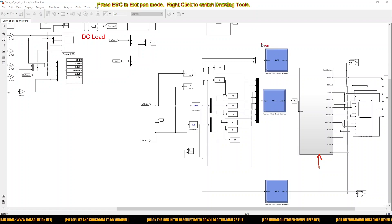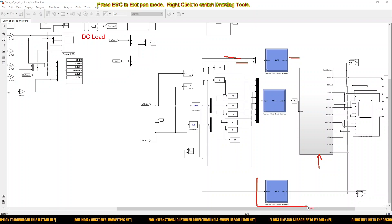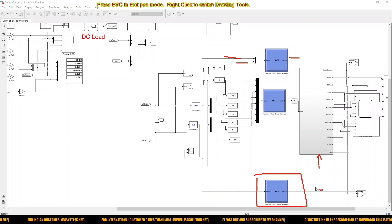For fault location detection — finding the fault location for line to ground or double line to ground fault — we use only two inputs: zero sequence voltage and current. The output will be the fault location. For another neural network used for fault location finding, the input is only voltage, and the output will be fault location for double line fault, triple line fault, and triple line to ground fault.